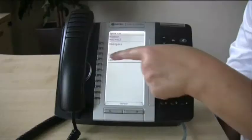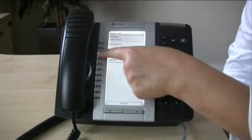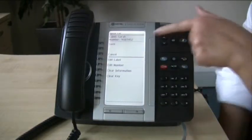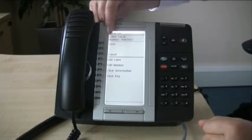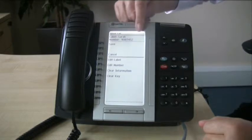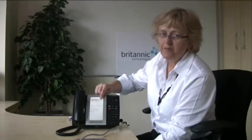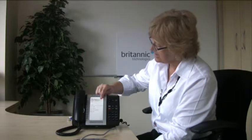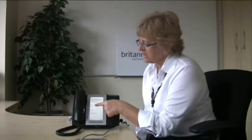When you've got the number in correctly, press the Save key. You can then check on the screen — it's now showing you the label is Sarah and the number. If you're happy with this, you can then save it one more time, and that's it — your first key programmed.